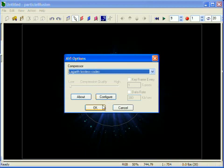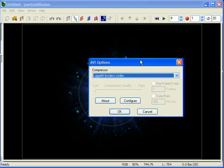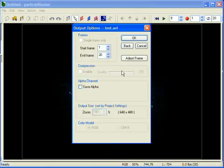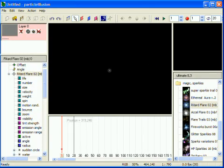Particle Illusion will then maximize the size of the stage window and attempt the render. If it can fit the output size, it will render, then restore your original window layout when it is finished.